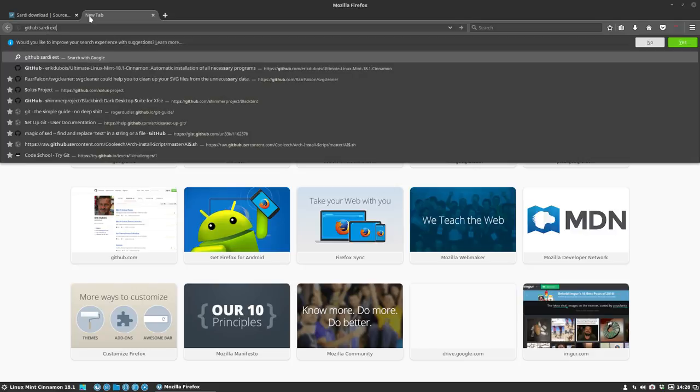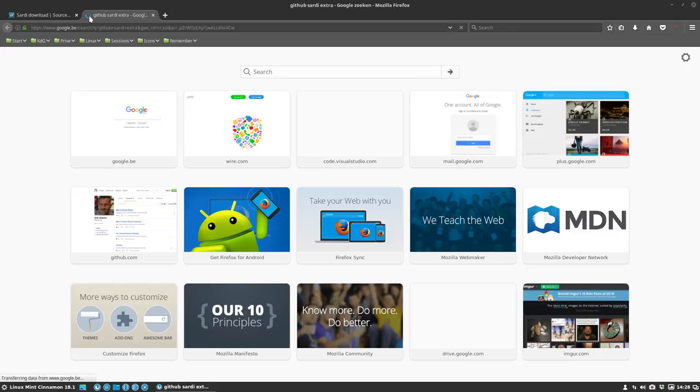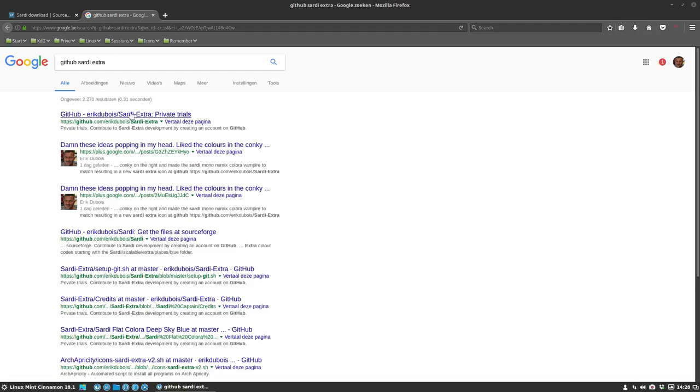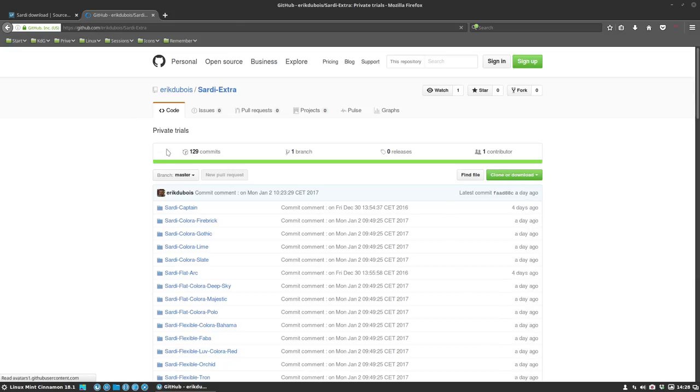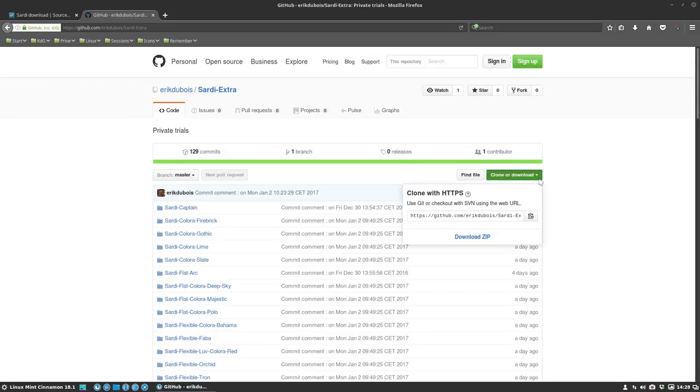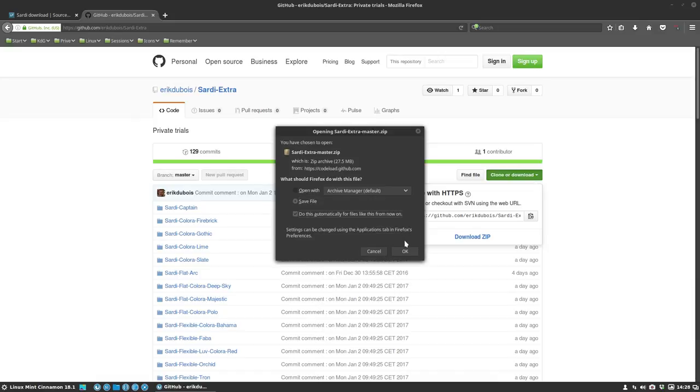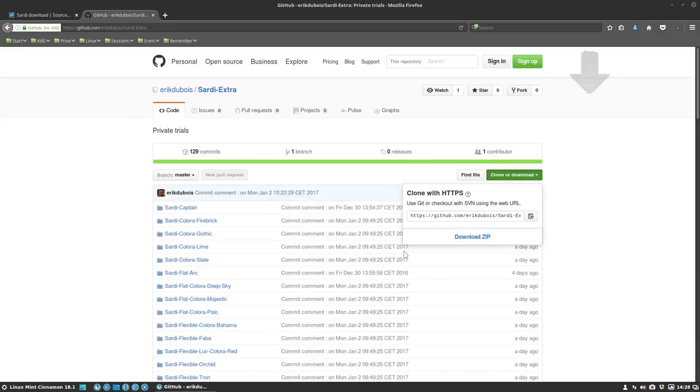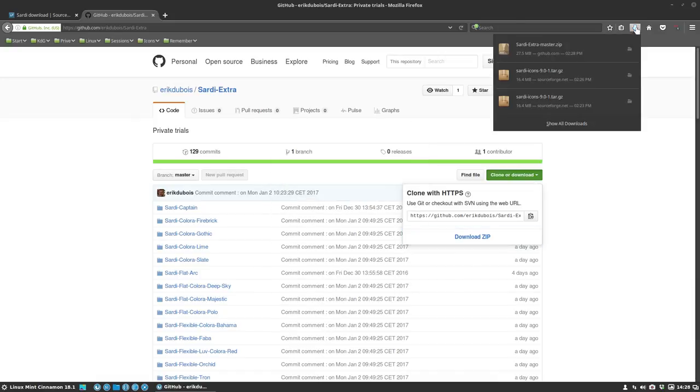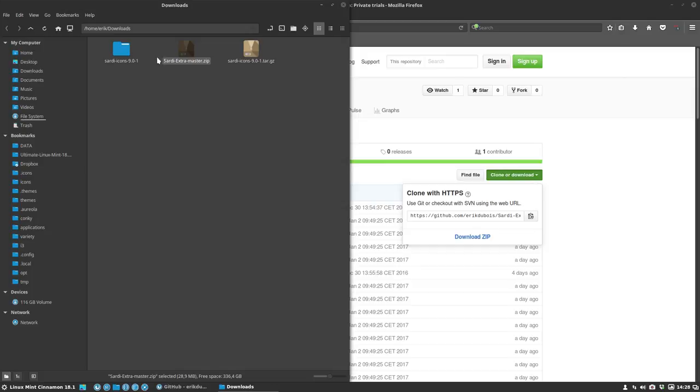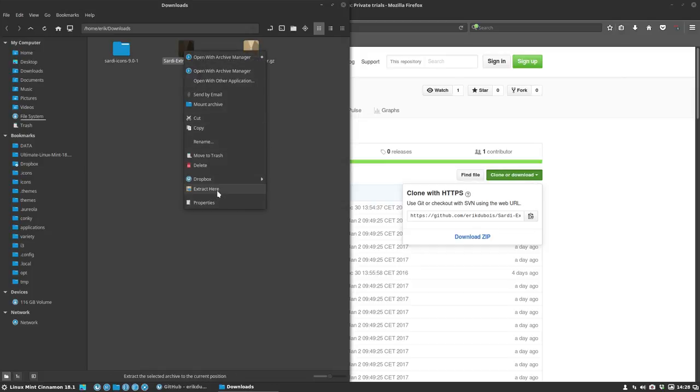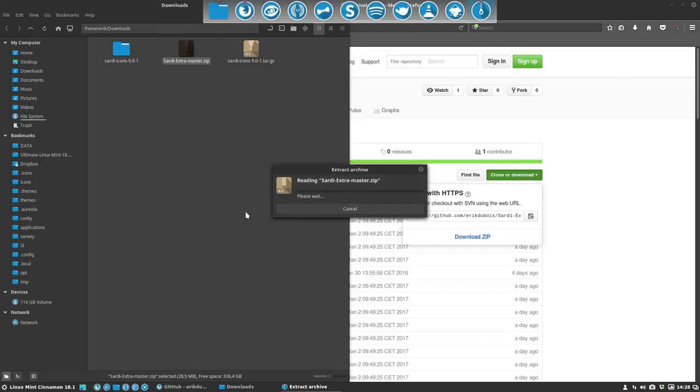You'll find Eric Dubois Sardi Extras, and then you're going to download it. This movie is about how to install Sardi Extras with the zip. When you go here, you just press Control, extract here, right mouse click.